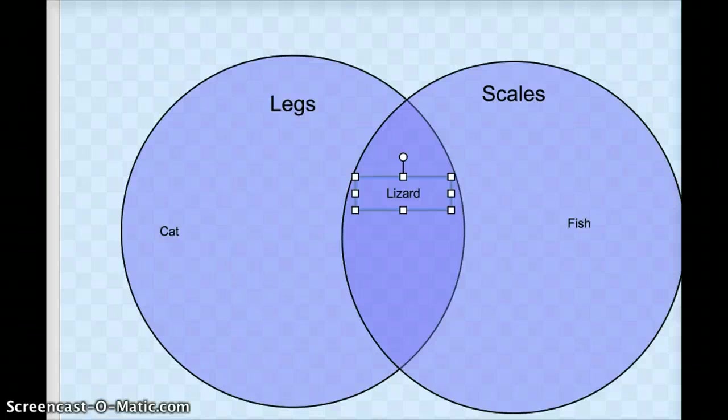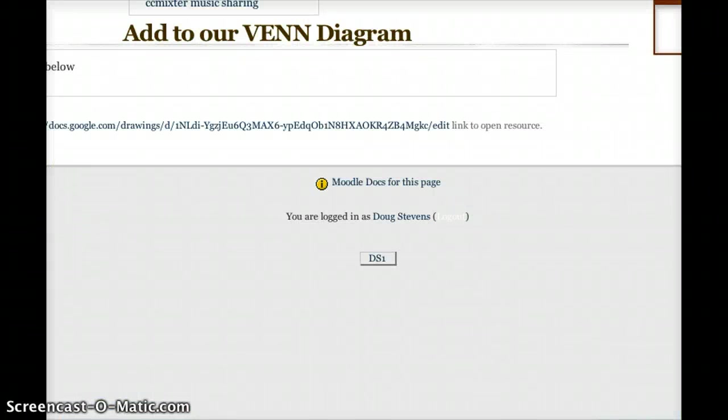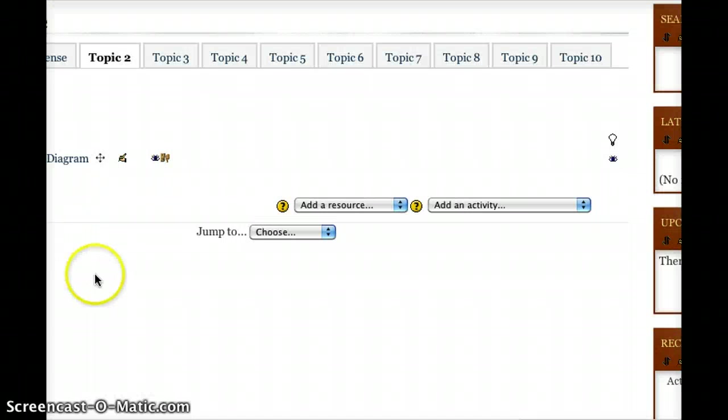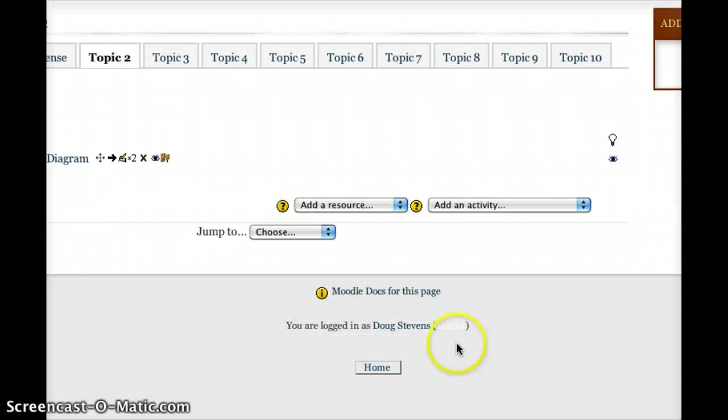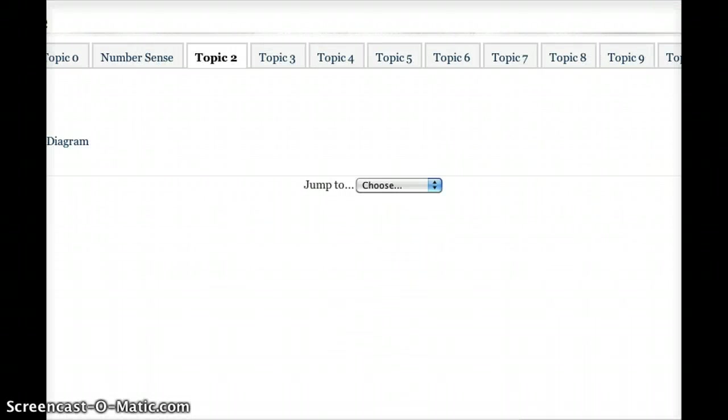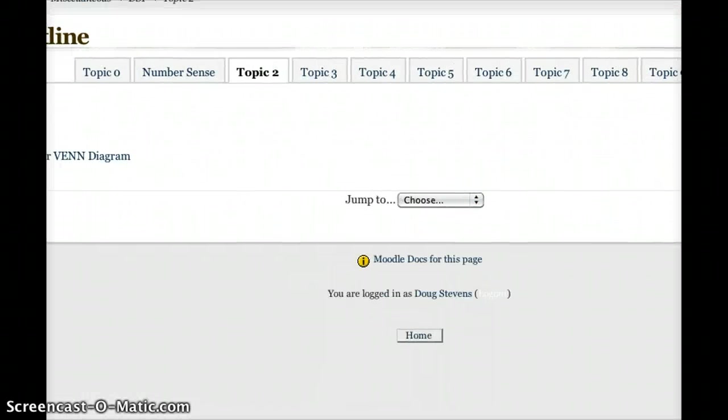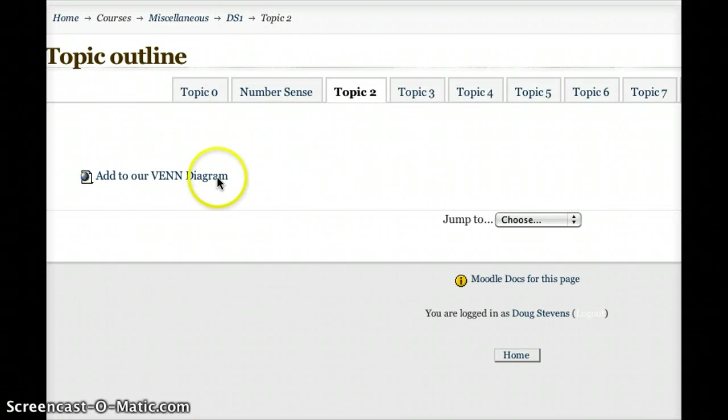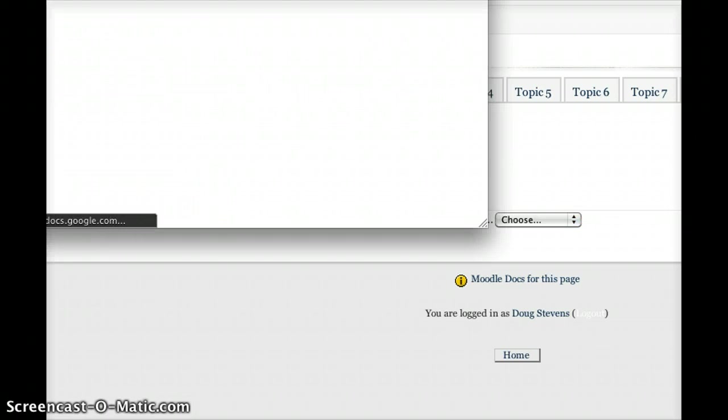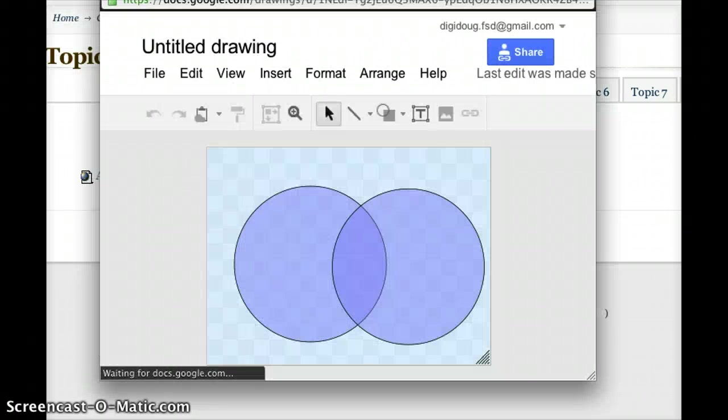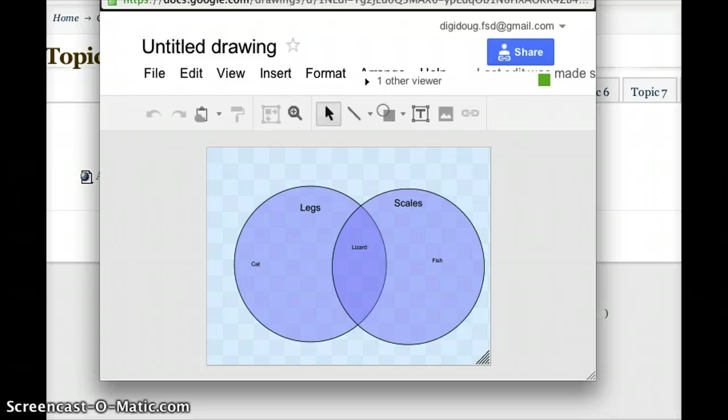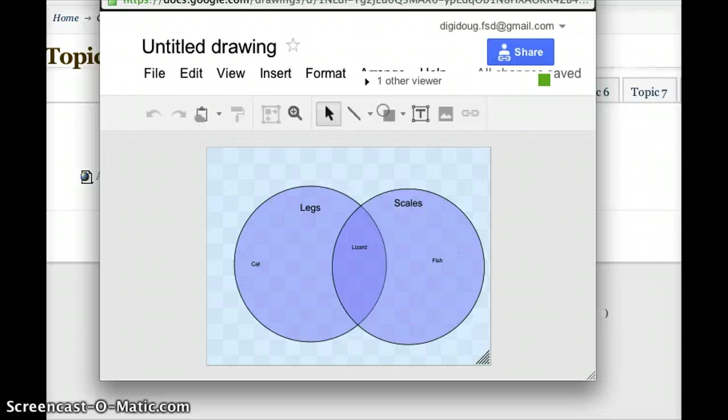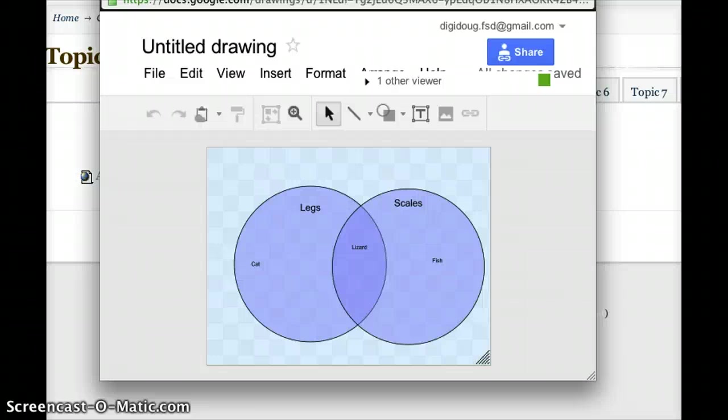But now all you need to do from the kids' point of view is simply direct them to your Moodle main page. I'll just switch editing off so it looks like the kids would see it. They'll now just see that simple link. All they have to do is click on that link, and just like that, the diagram opens with anything that's already been added to it. I don't need to have any special permissions for the kids. I don't need to have any special software included on the computers. I just simply click that link, and the kids from wherever they are can simultaneously work on this diagram.